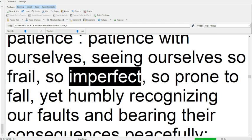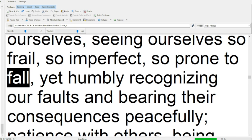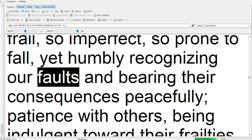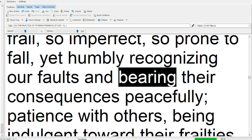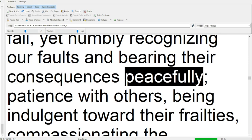so imperfect, so prone to fall, yet humbly recognizing our faults and bearing their consequences peacefully,